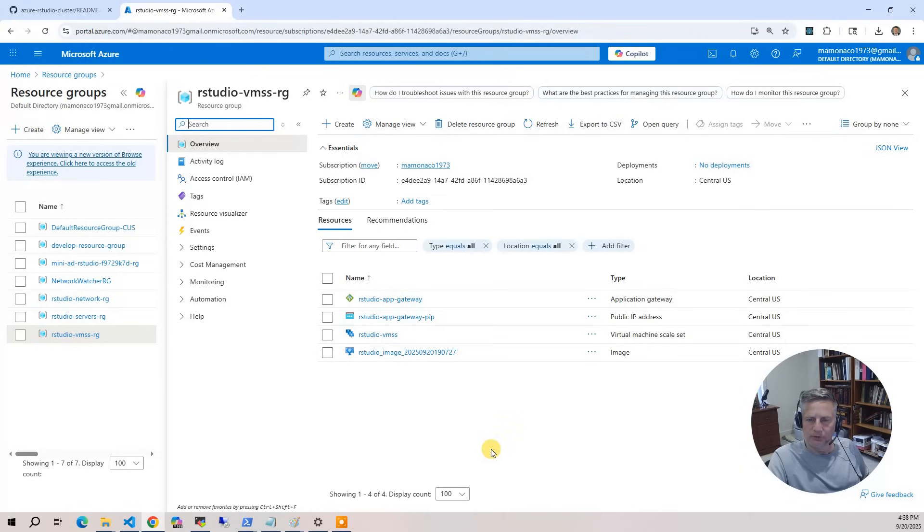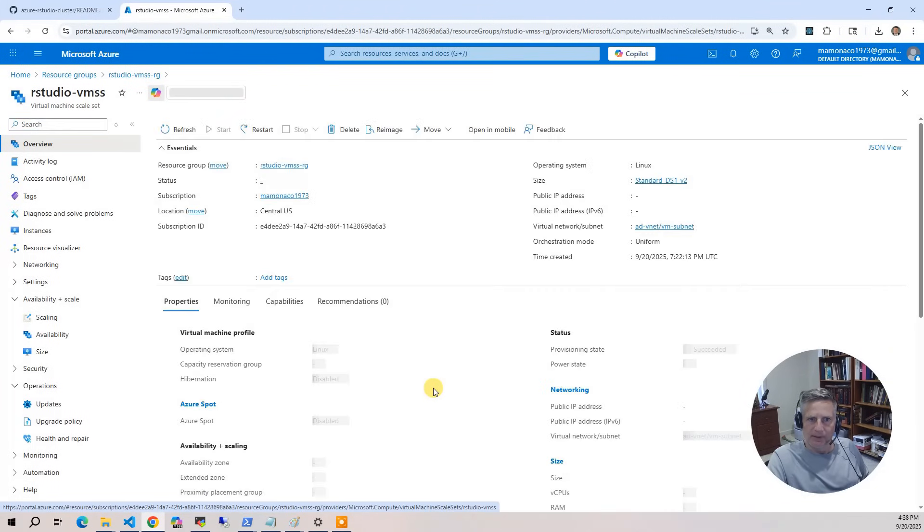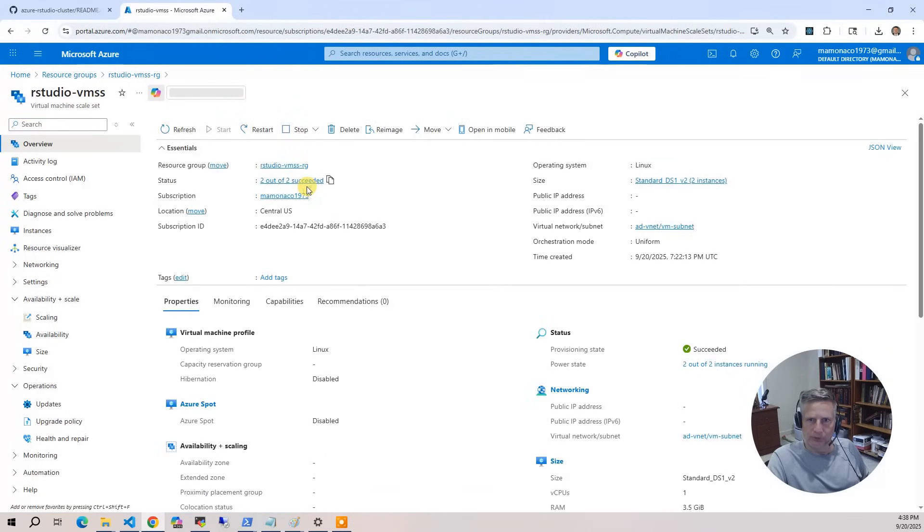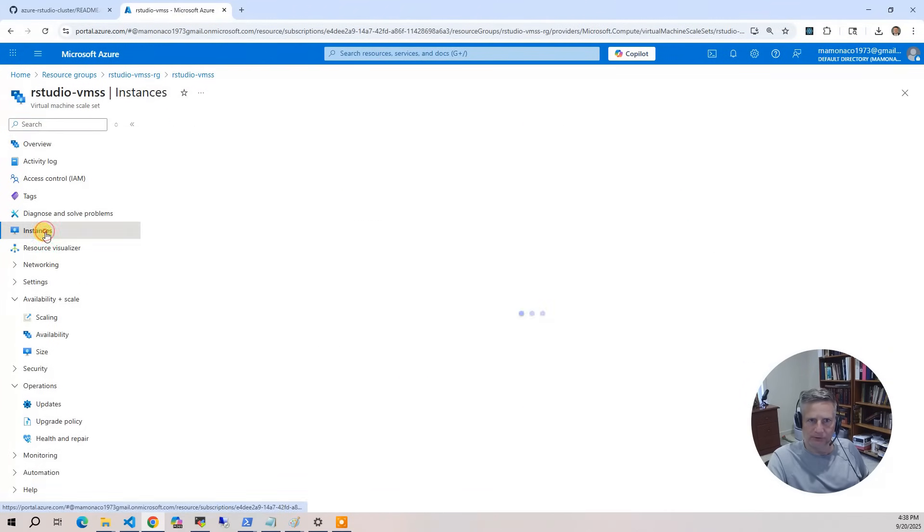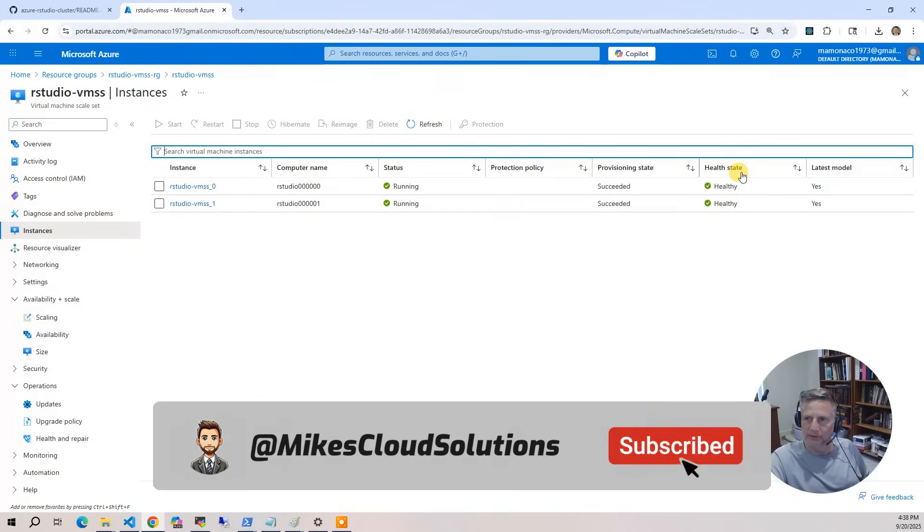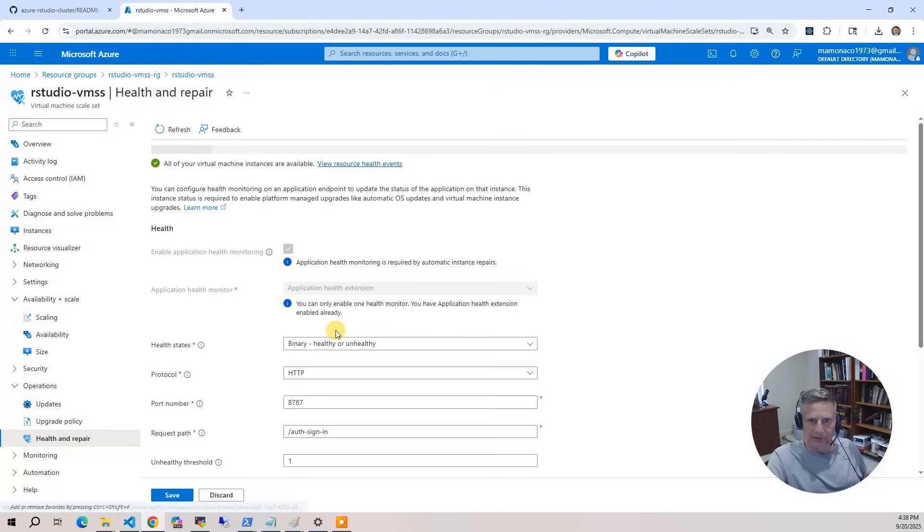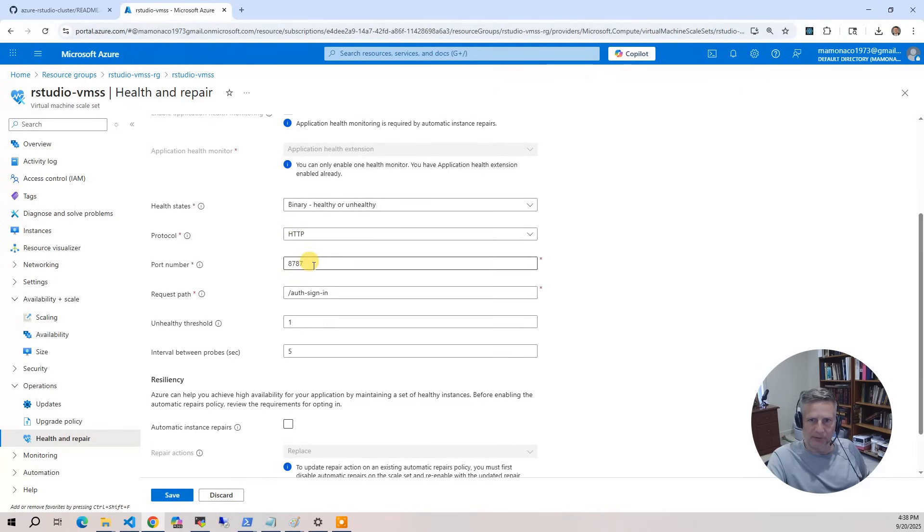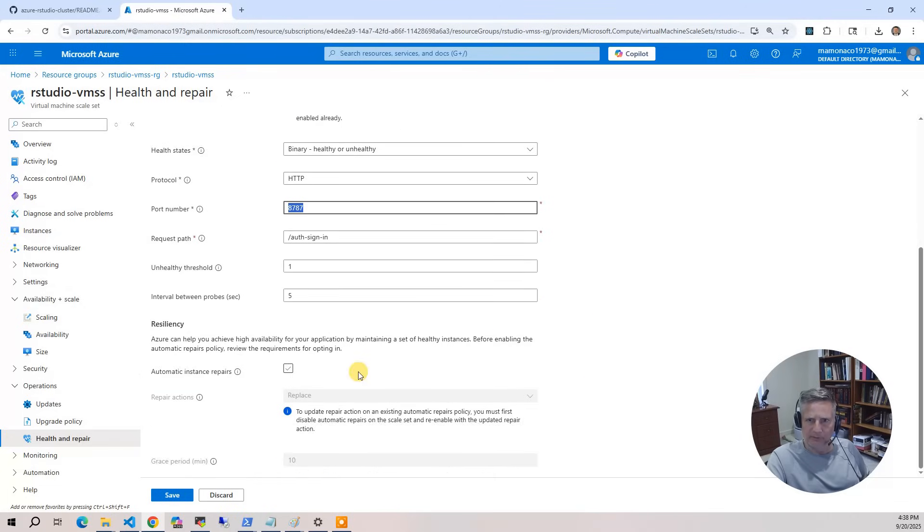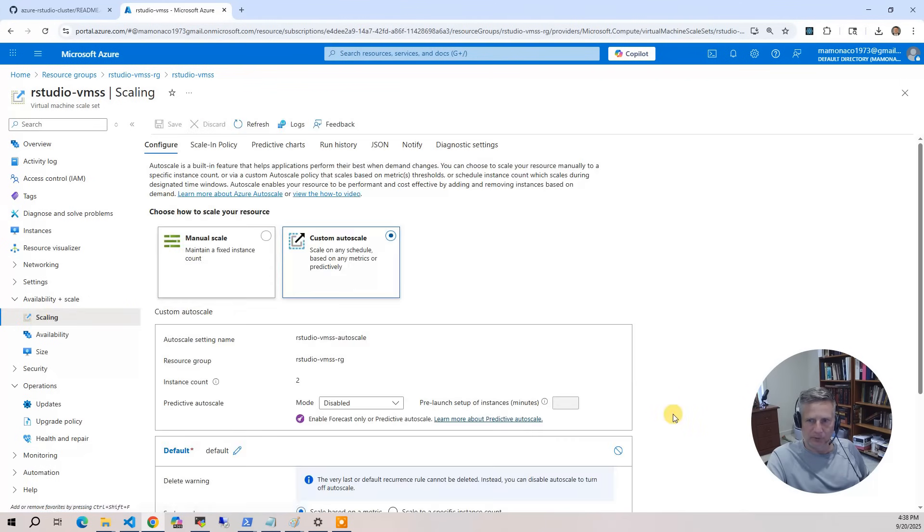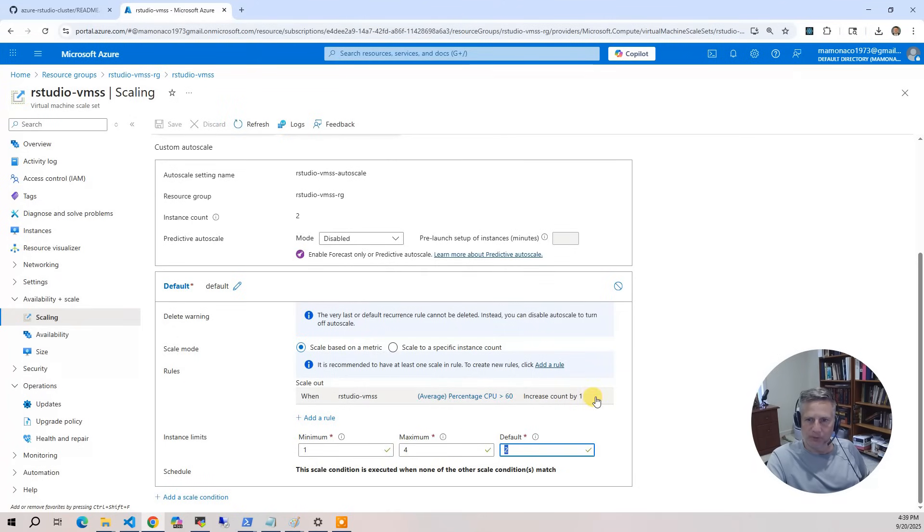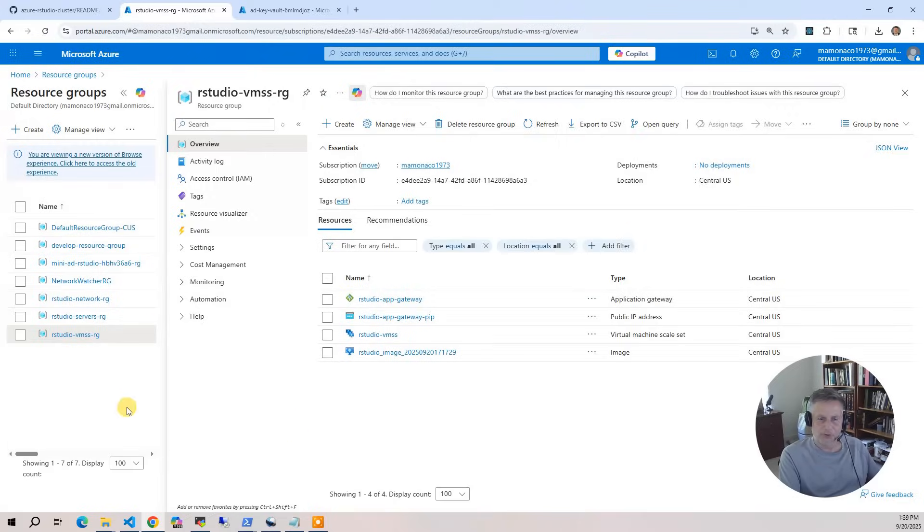Now let's drill down into the RStudio cluster's virtual machine scale set. It says two of two succeeded. Click on instances and you'll see we've got two instances active in our cluster serving the traffic, and it's healthy. There's a health check on port 8787. If I go to health and repair, you can see this is where the health check is defined on 8787, which is the default port for RStudio. Then look at the scaling policy. If you look at scaling, you will see that we have a minimum of one instance, a maximum of four, and a default of two. We also have a scale out rule so that if the average CPU gets above 60% for the cluster, it'll keep adding VMs until you reach four instances.